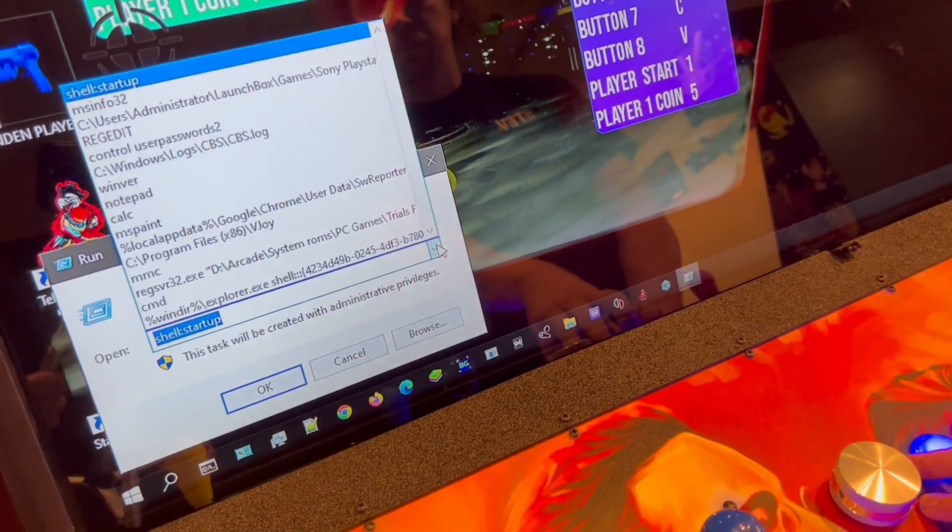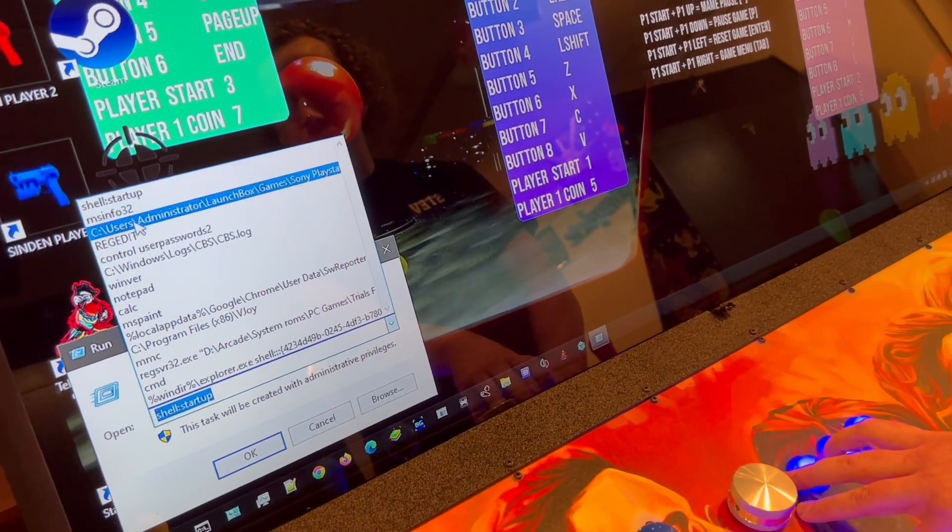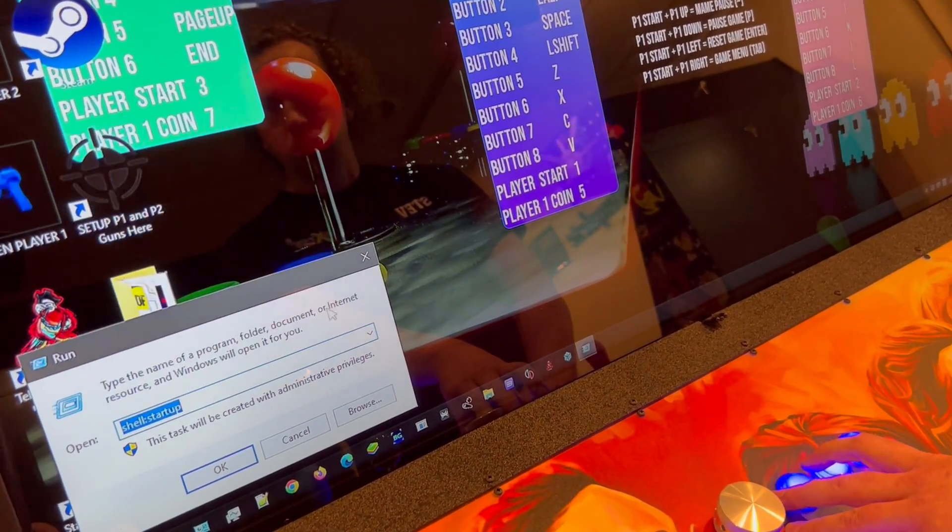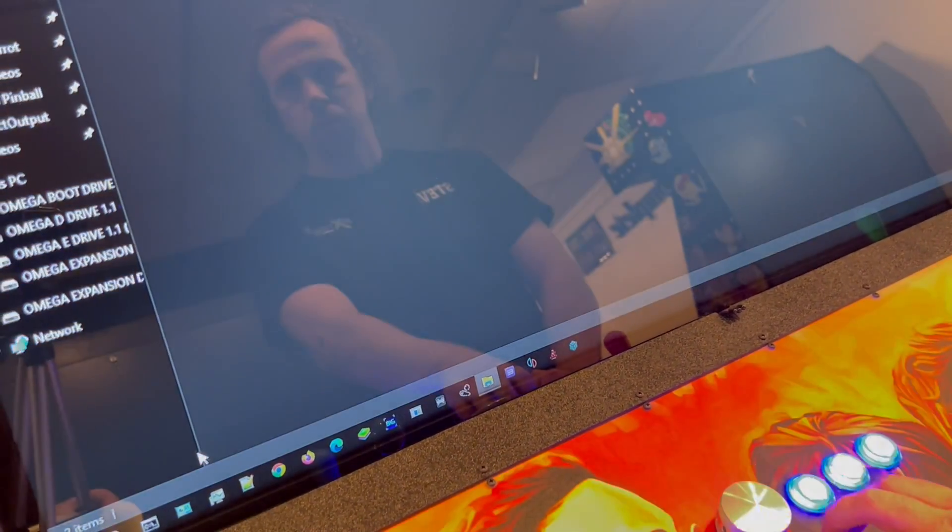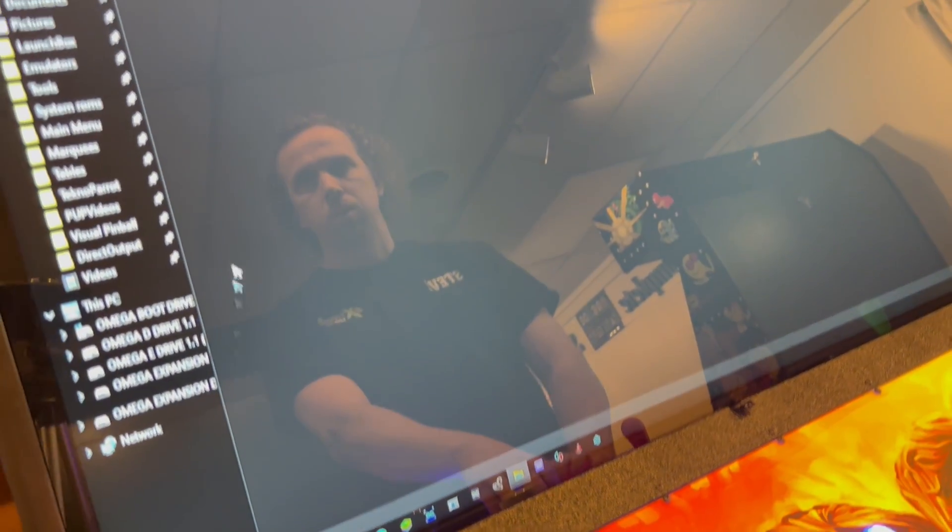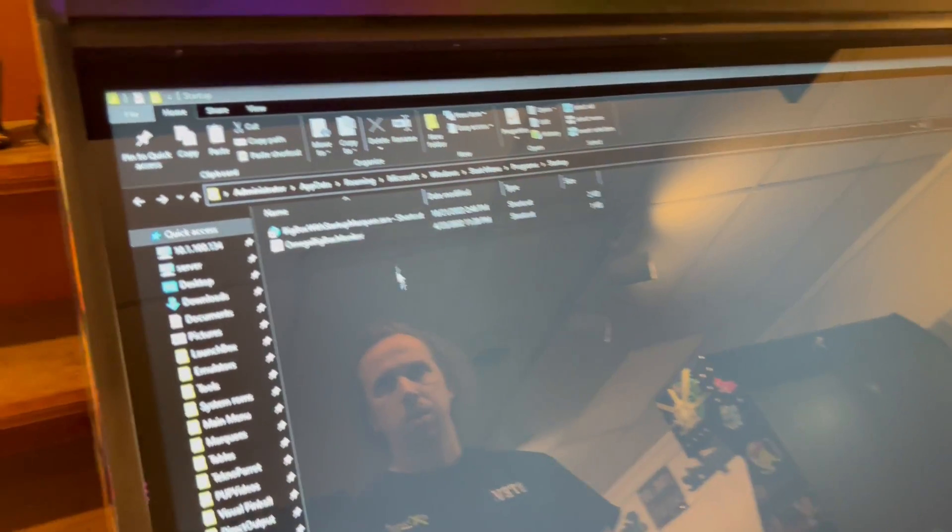And if it's not showing, you can bring this window down and find it in here. Then you're going to hit OK. Now that's going to pop up this screen here.